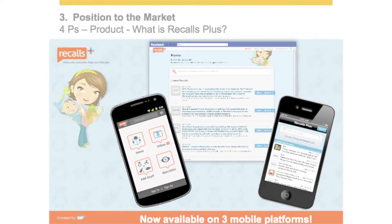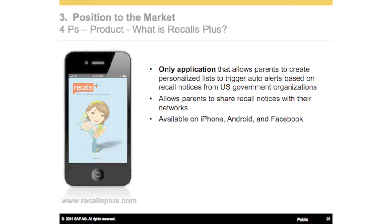Recalls Plus is a mobile app that allows on-the-go parents the ability to keep an eye on recalls for all their kids' stuff, including food allergens. We were also clear in stating this is the only application that allows parents to create personalized lists to trigger auto alerts based on recall notices from US government organizations — an important product differentiator. We also allow parents to share recall notices within their networks, and at that time we provided it on three mobile platforms. The auto alerts were very important for our target persona.